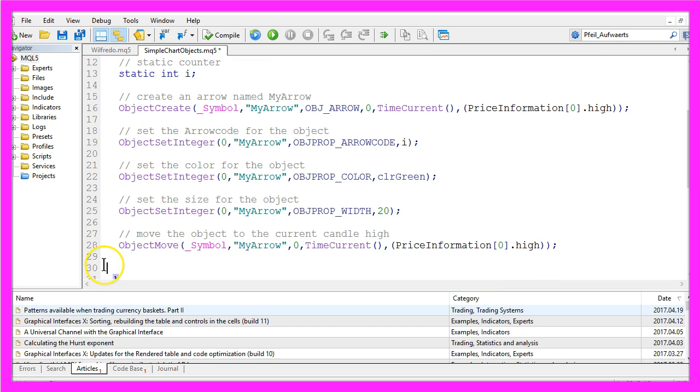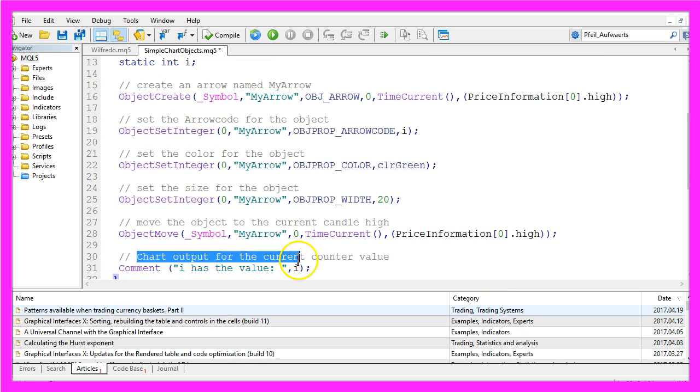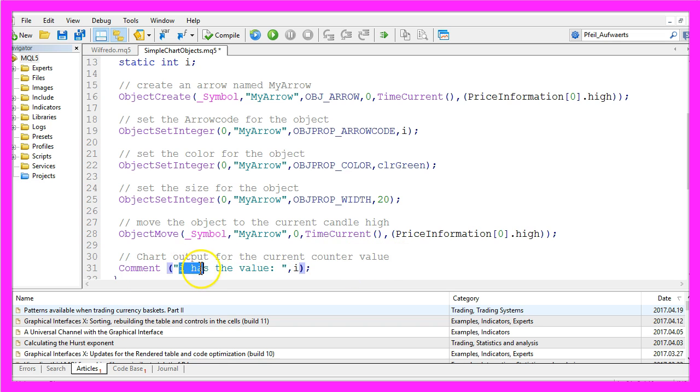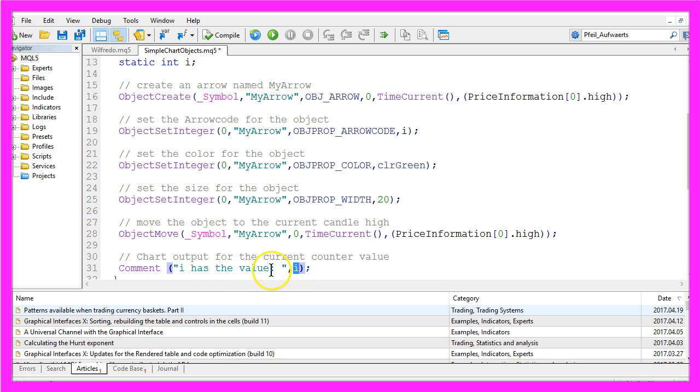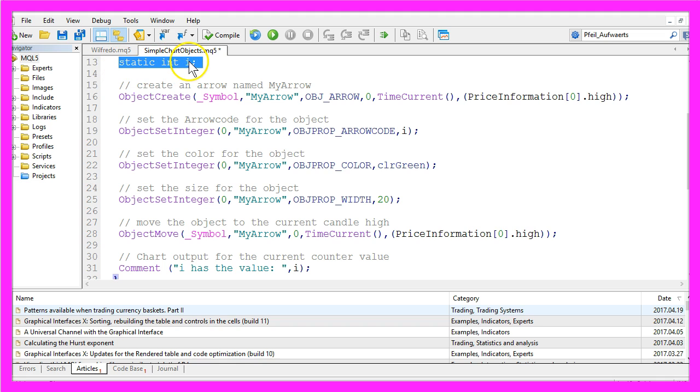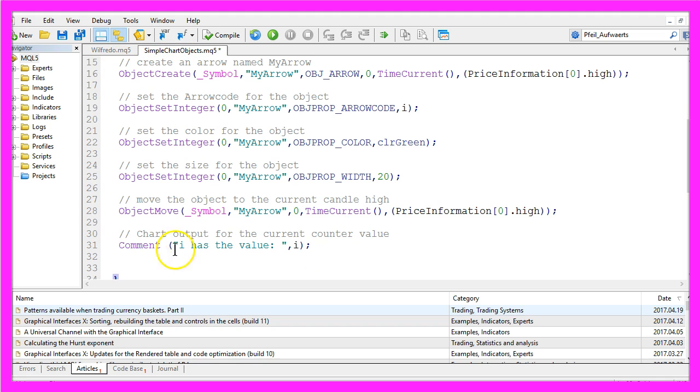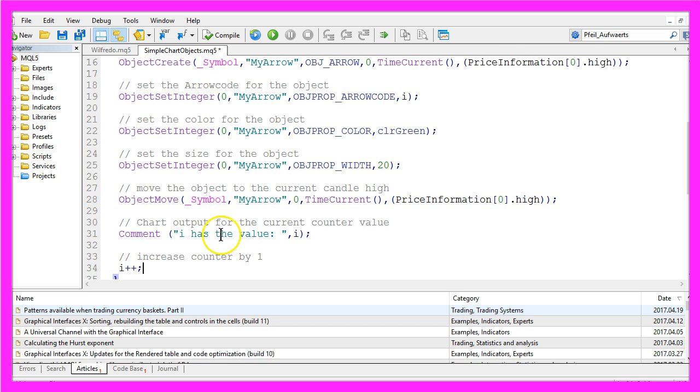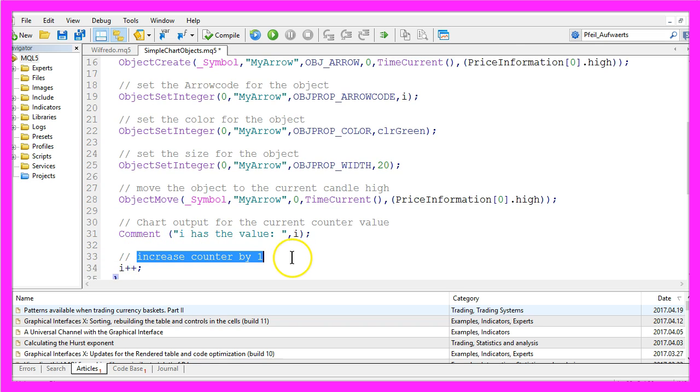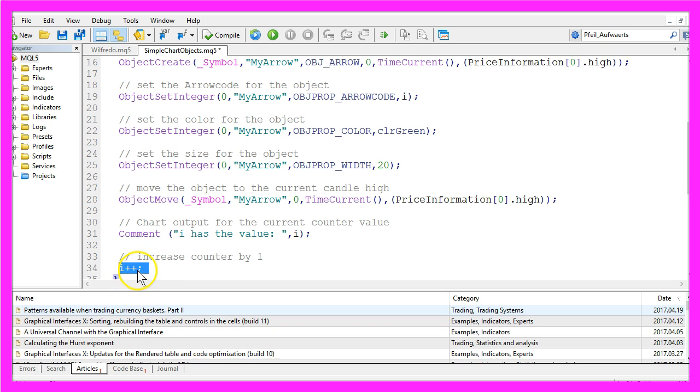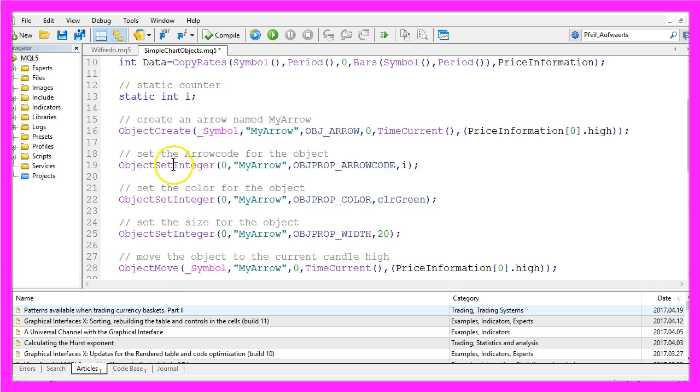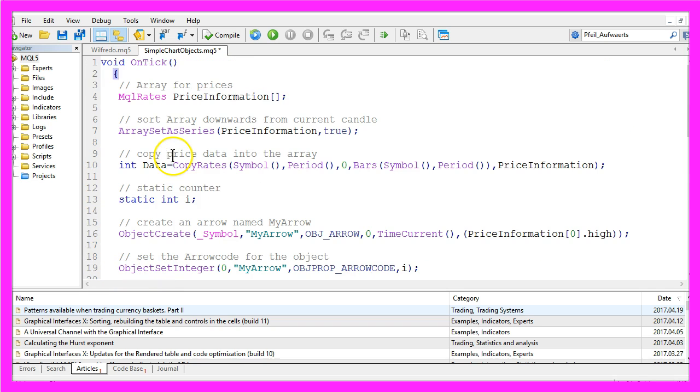I would actually like to have a chart output for the current counter value, so we use Comment to output the text "i has the value" followed by the current value of the static integer variable i. And in the last step, we are going to increase our counter by one. That is done with i++. And now the next time a tick comes in, we should see another symbol on the chart.